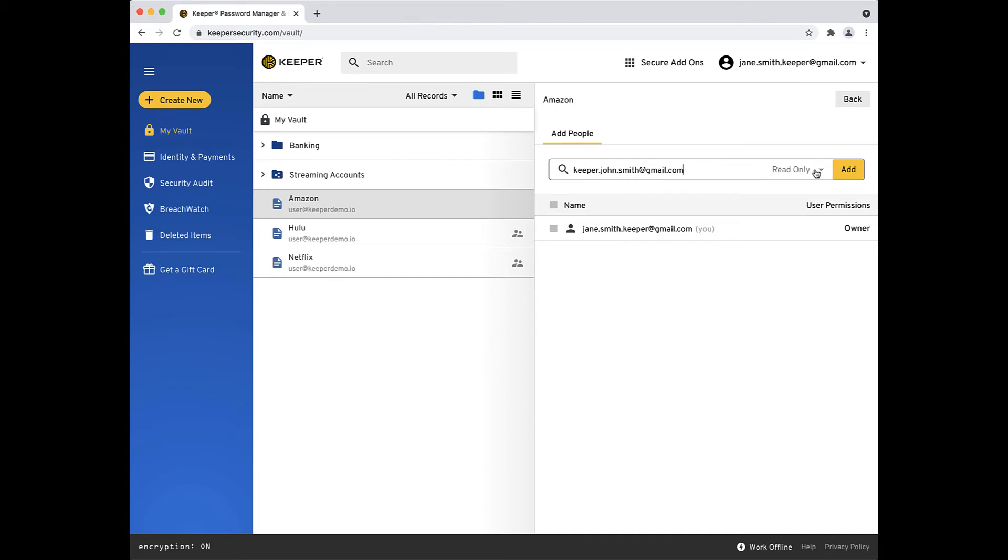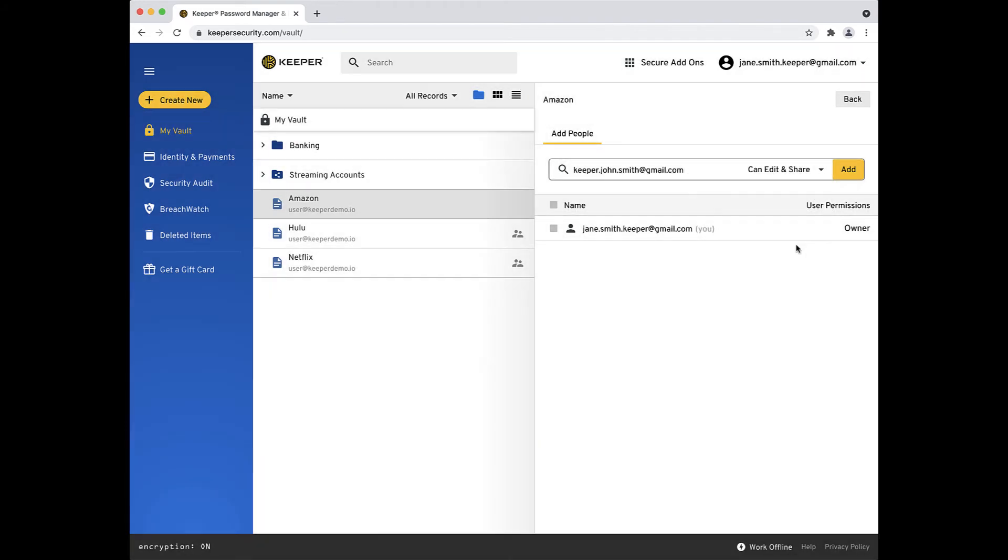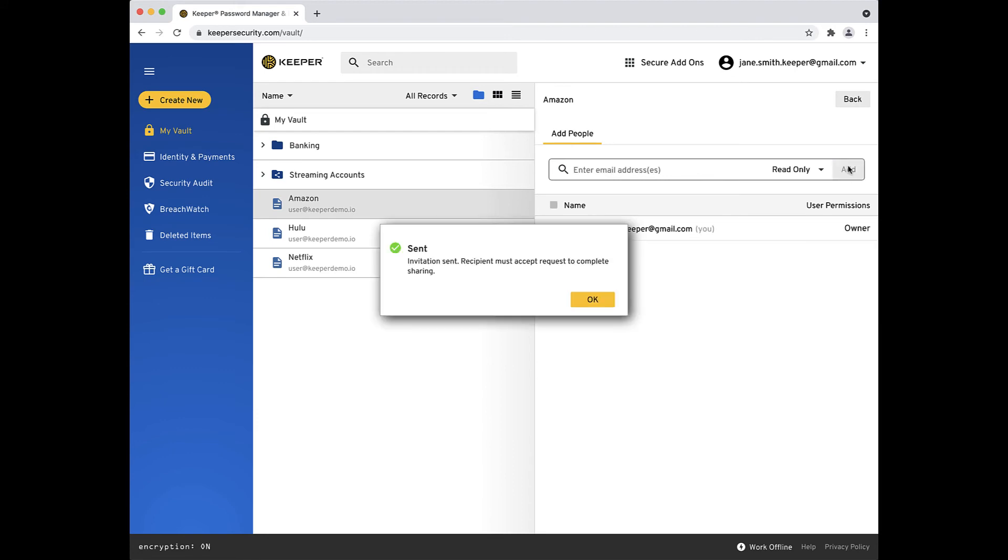Now choose their permission level and click Add. That user will now receive an email notifying them that a Keeper record has been shared. They must accept the invite to complete the sharing process.